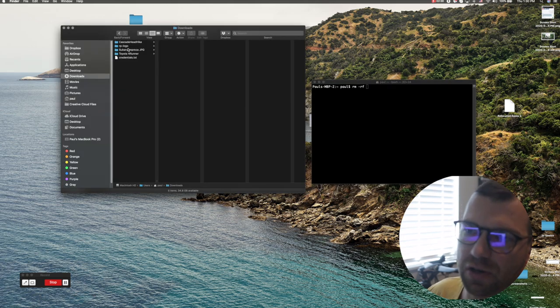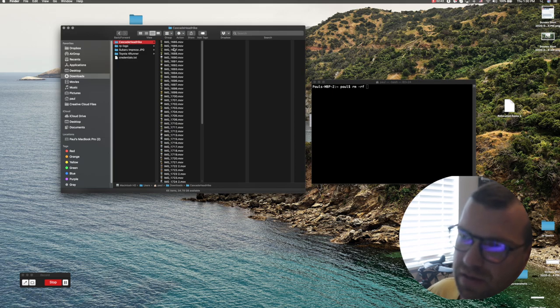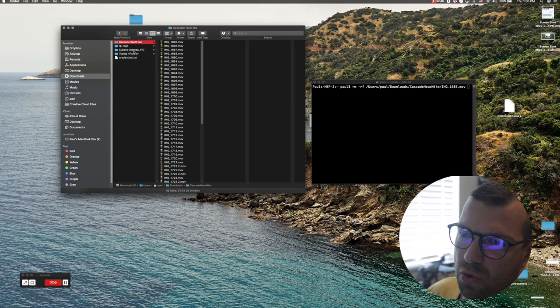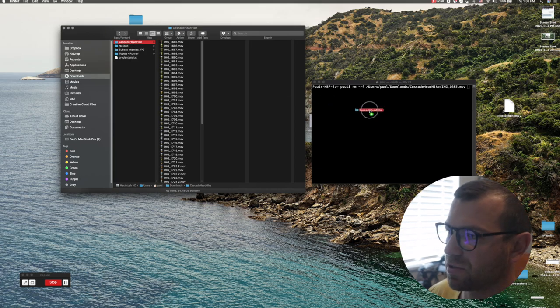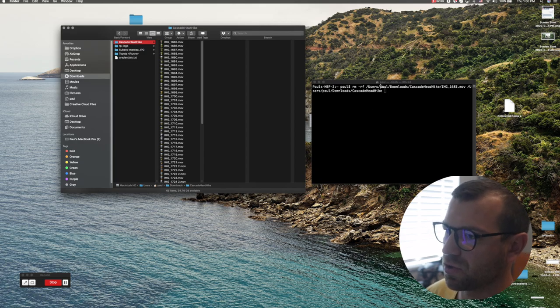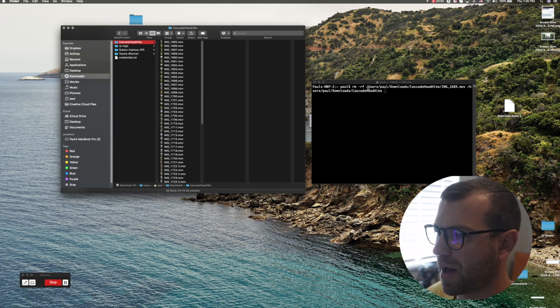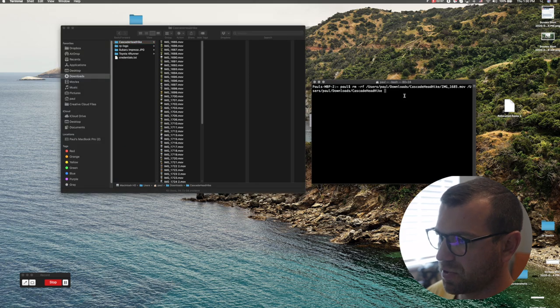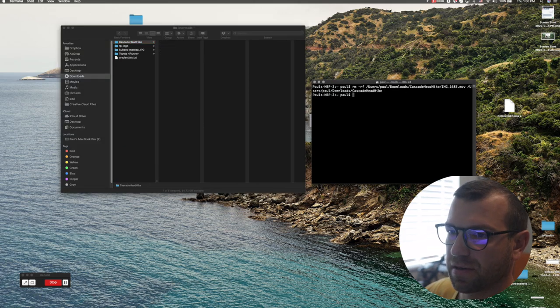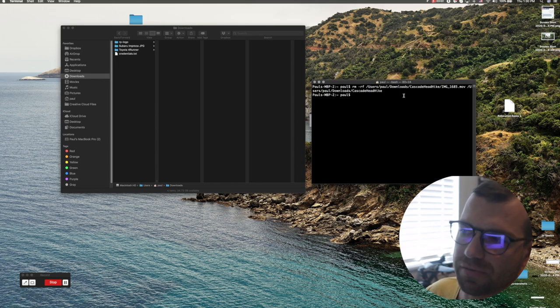So let's say, let's go to downloads. I have this Cascade Head hike with bunch of videos. I can either drag one video at a time or I can actually grab the whole folder and drag it into the terminal window. Here it shows you the path of this file. Once you did that, click return. BAM! And that completely removes it off your computer.